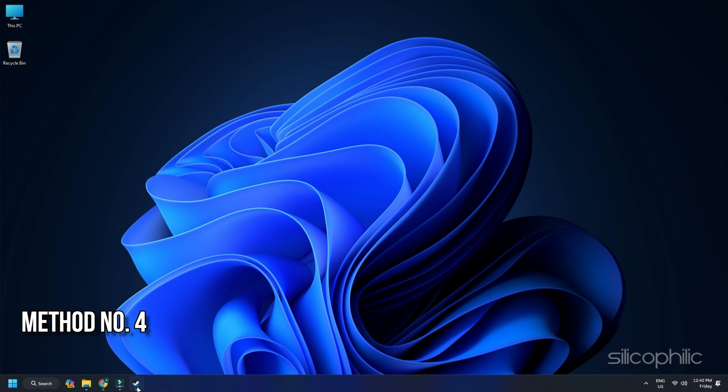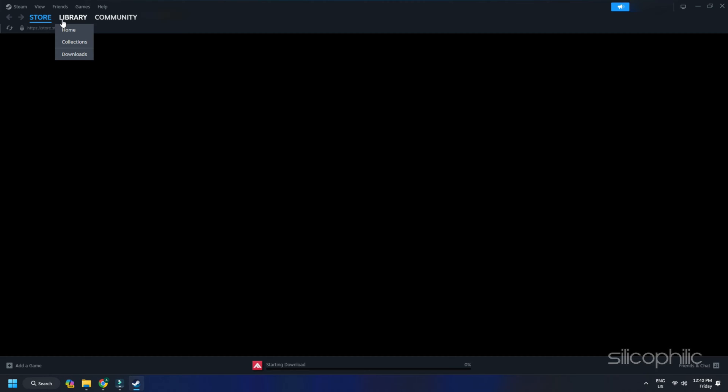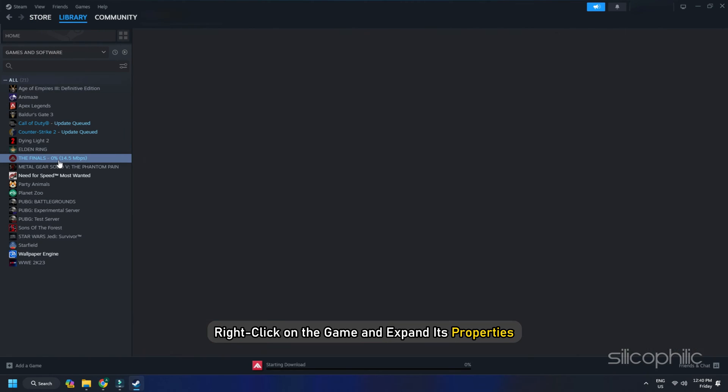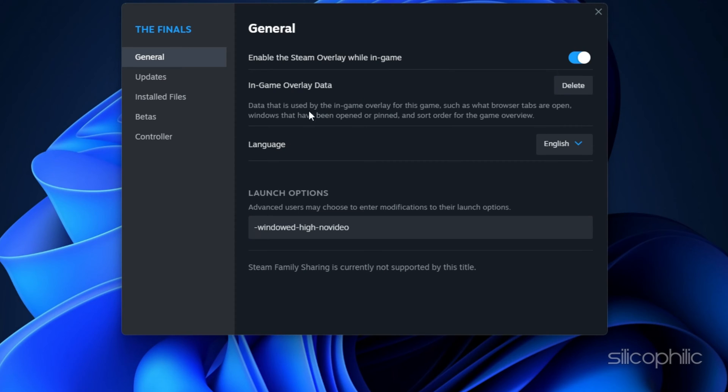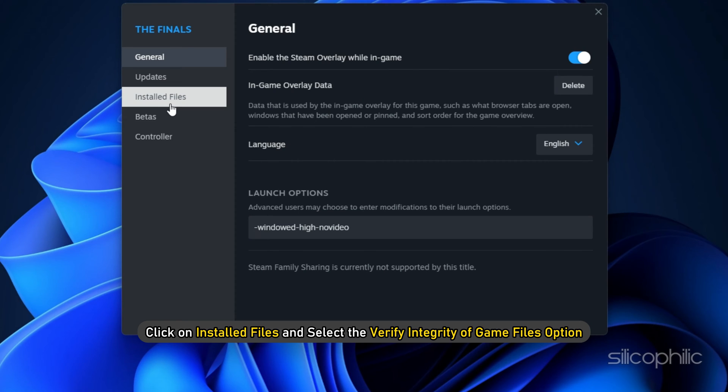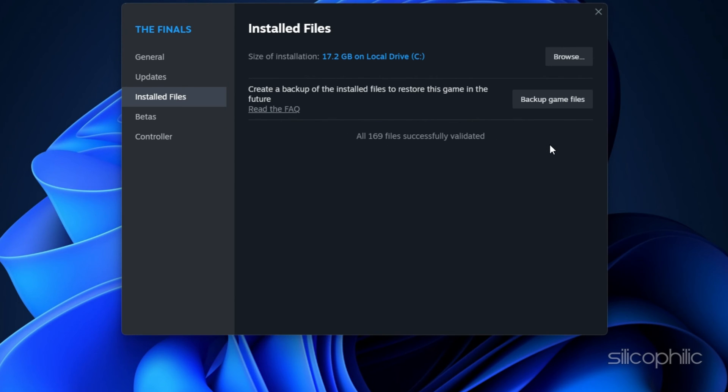Method 4. Verify the game files. To verify the game files, go to Steam Library. Right click on the game and expand its properties. Click on the Install Files and select the Verify Integrity of Game Files option. Once the game is verified, launch the game and check.